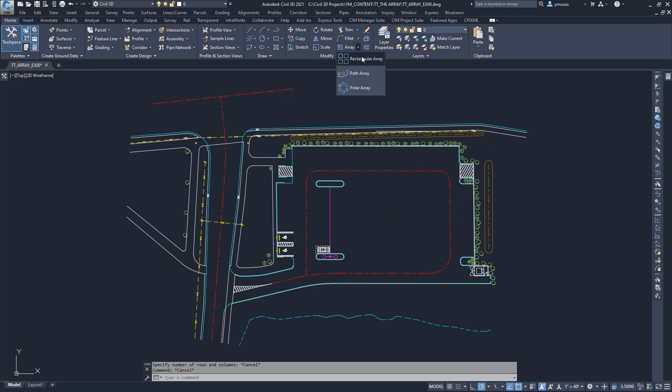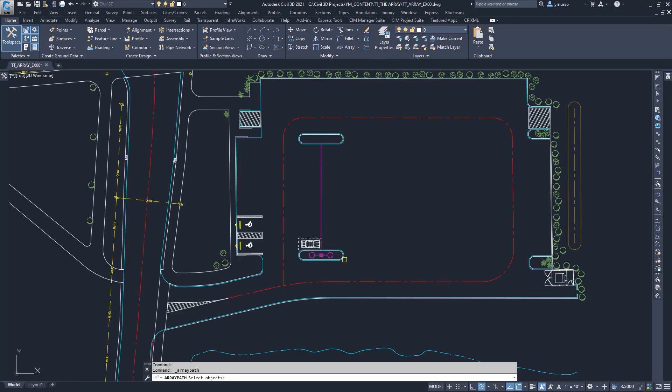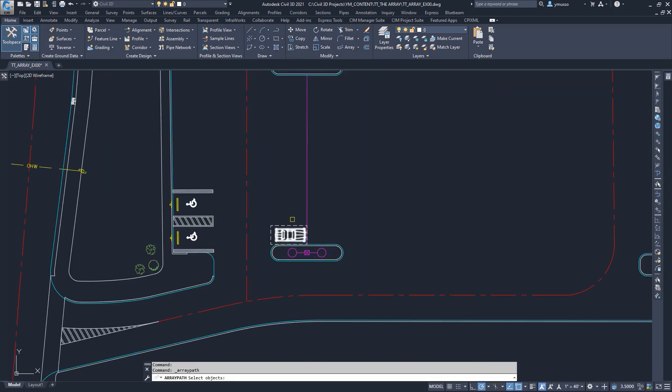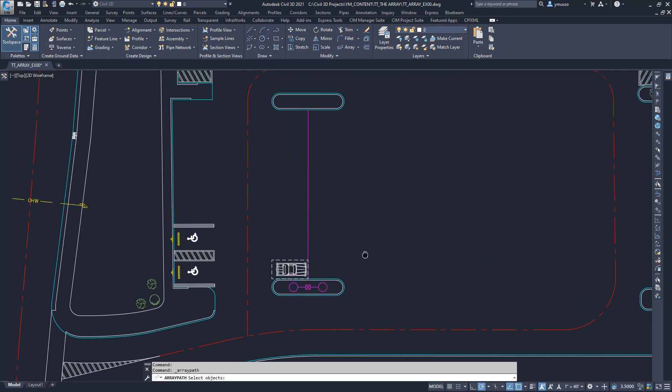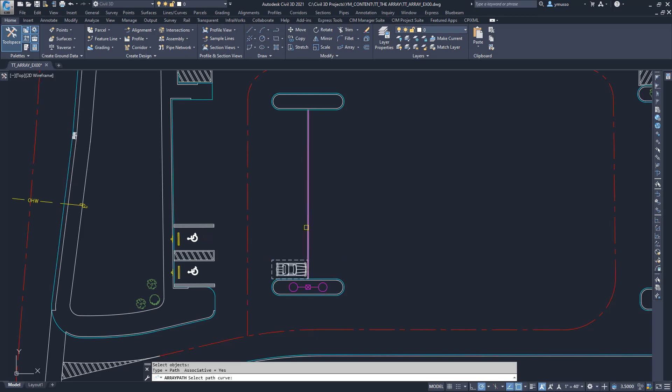I will select a car with a dotted line denoting the parking stall of 9 feet by 18 feet. I am prompted to select a path. I will select the magenta line.